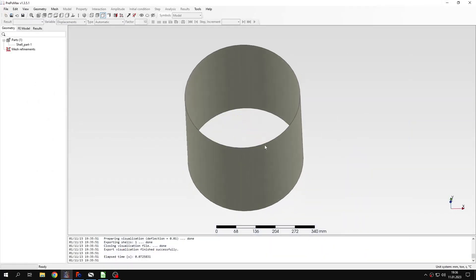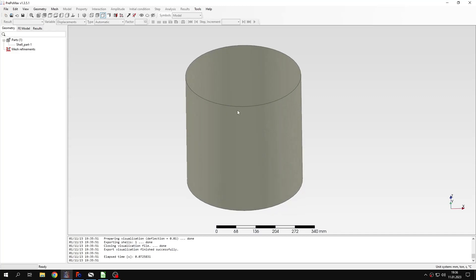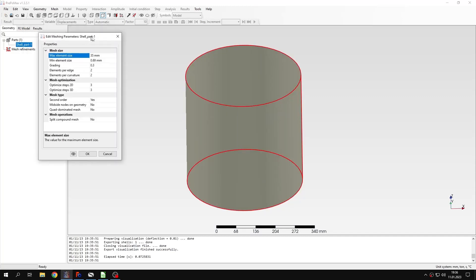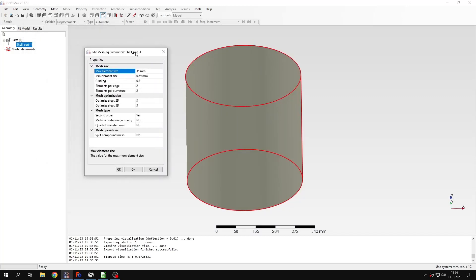Now I will define meshing parameters for this first analysis, because we will carry out two analyses. The first one will be linear buckling and the second one will be non-linear buckling. I will describe the rest later on.